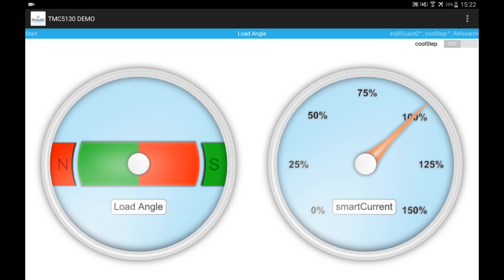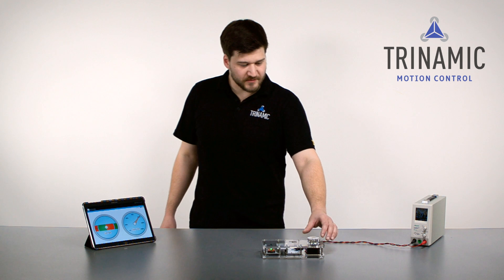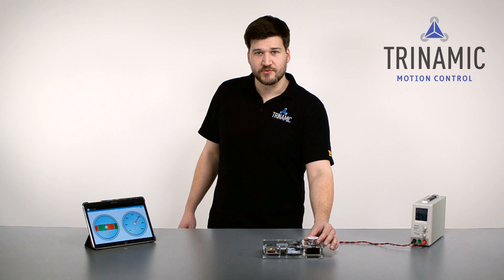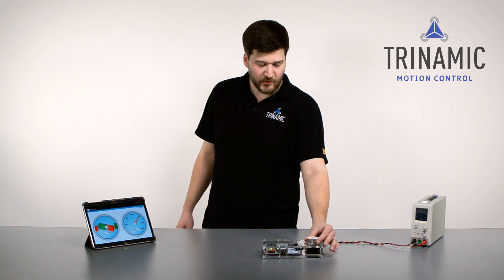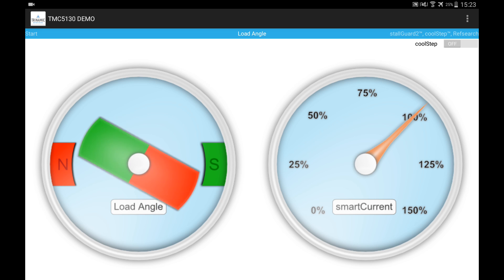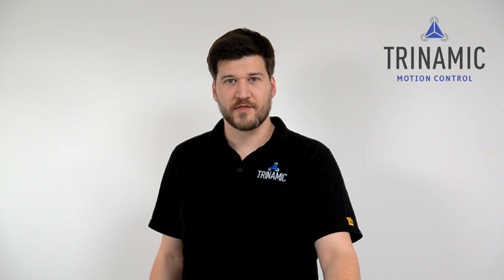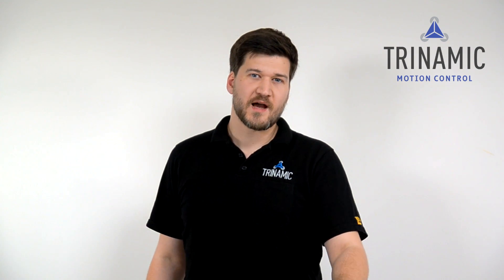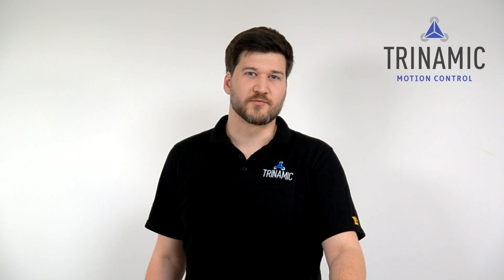To the left you can see the load angle of the stepper motor and to the right you see the current which is flowing through the coils right now. And what you can see if I start to load the motor here, that the load angle increases. This is a common stepper motor, there's no feedback and this is very unique since we measure the back EMF of the motor and that's what we call Storgart.